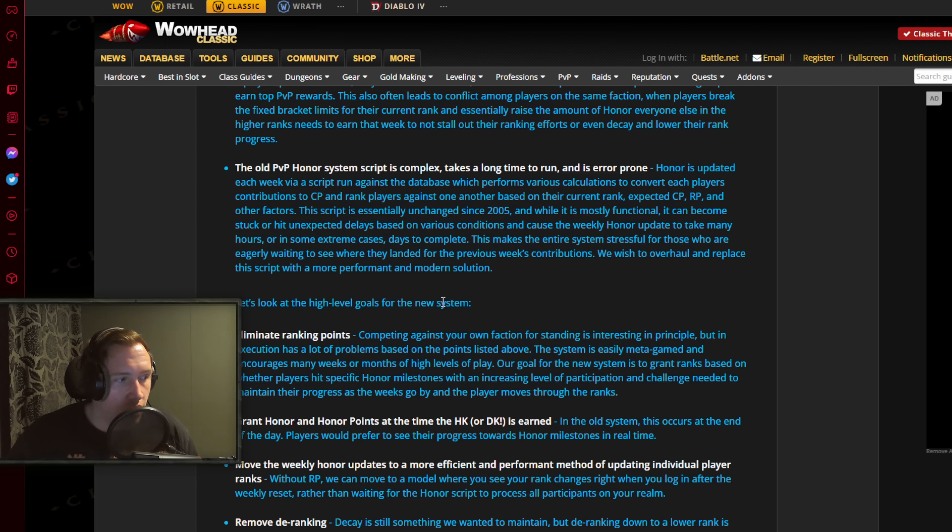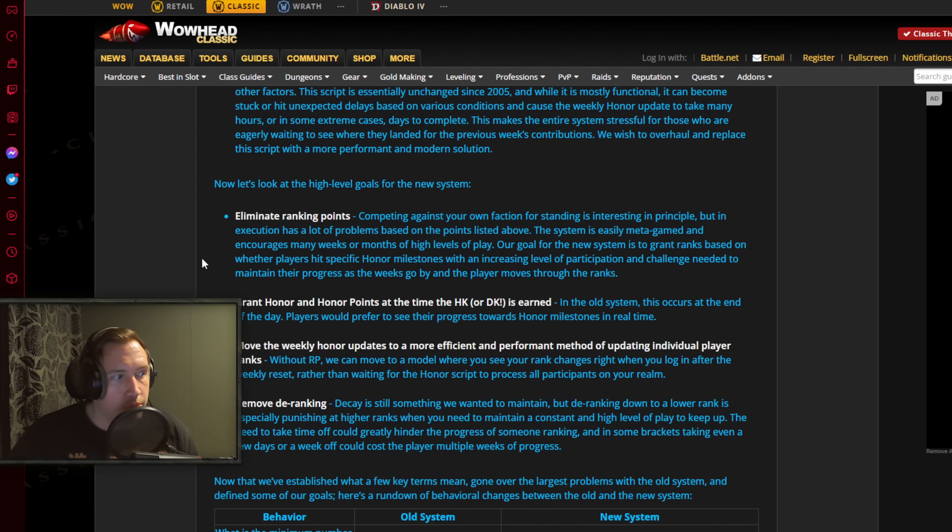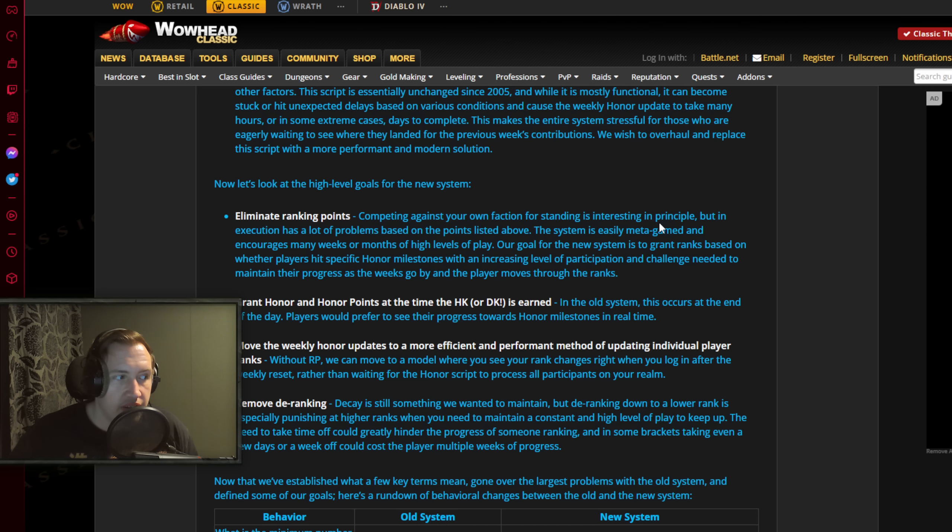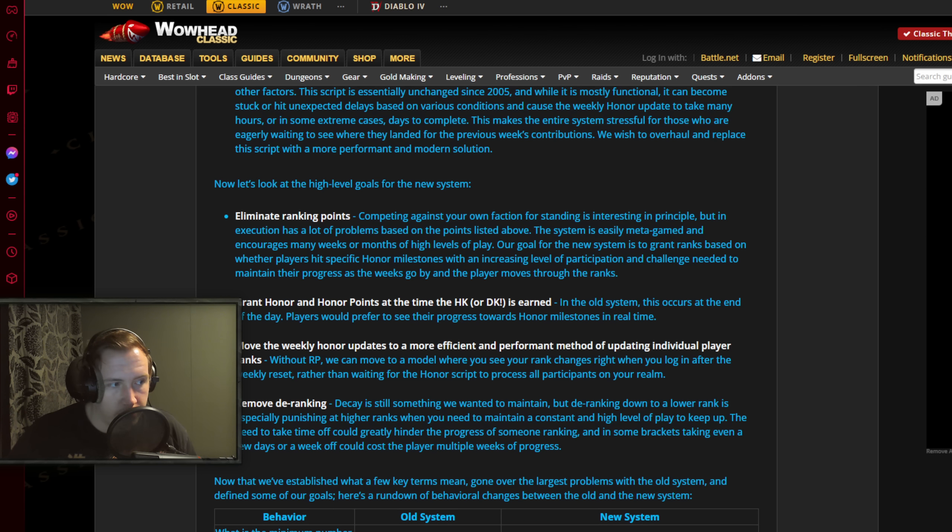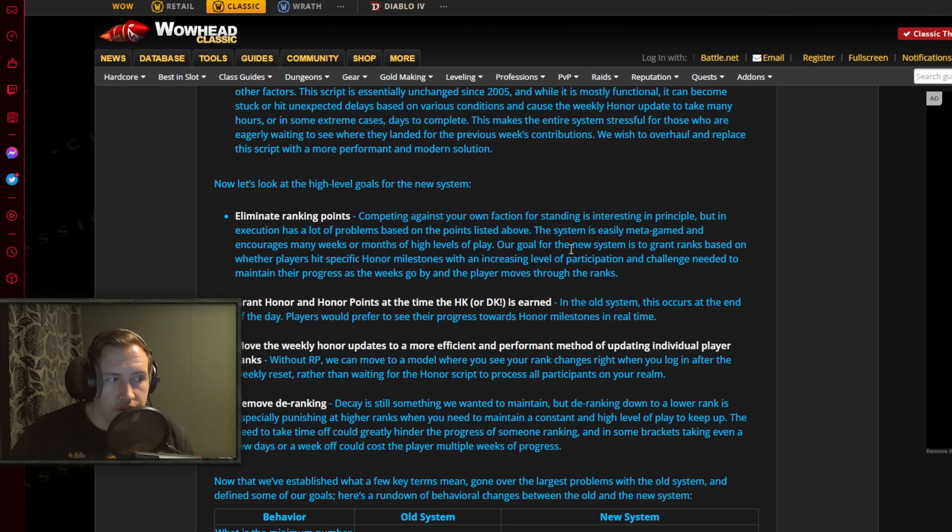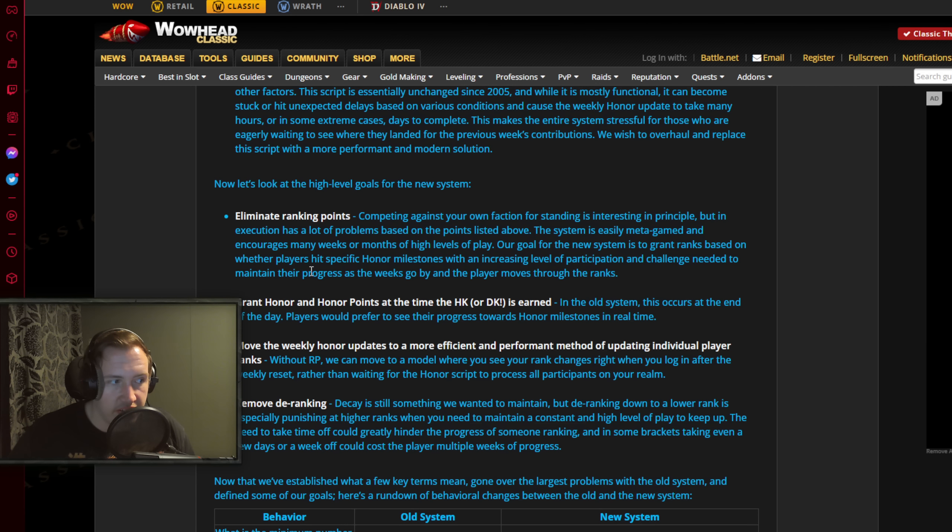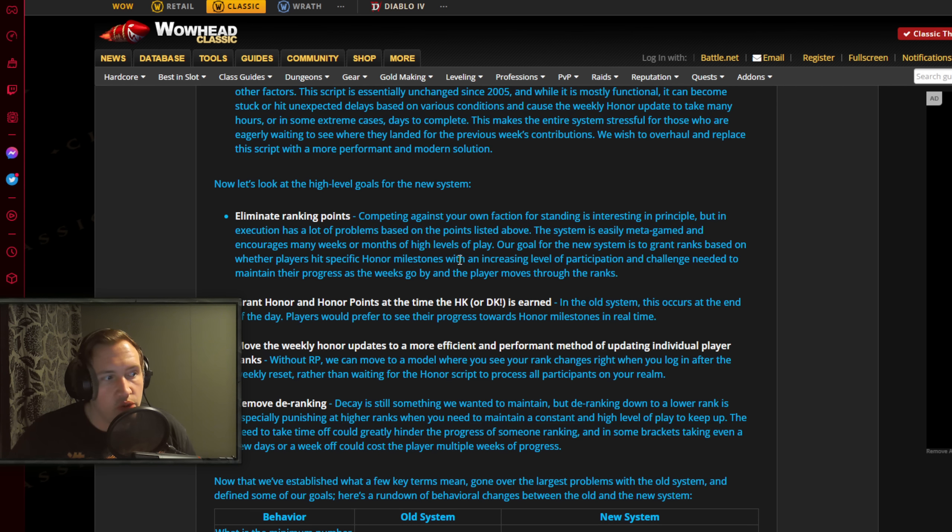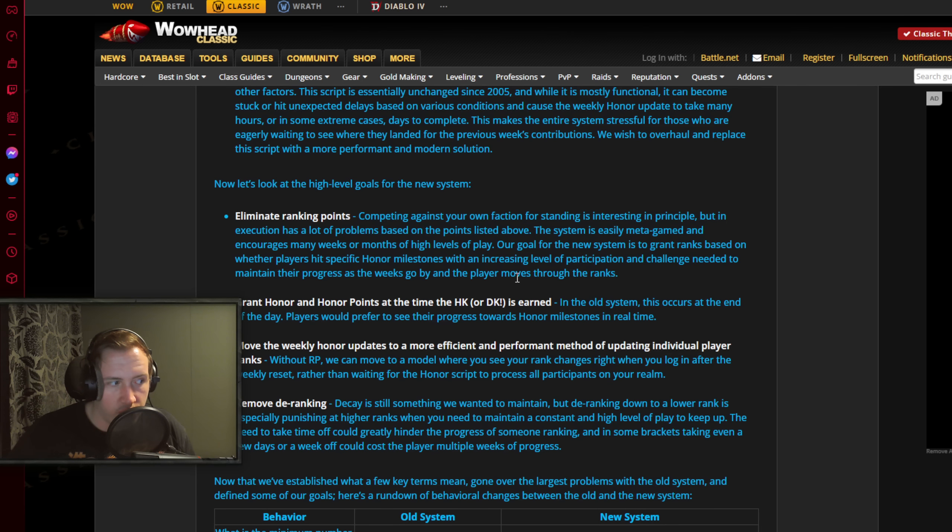Now let's look at the high level goals of the new system. Number 1, eliminate ranking points. Competing against your own faction for standing is interesting in principle - it kind of is - but in execution has a lot of problems based on the points listed above. People would just grind the game 24 hours a day. This system is easily metagamed and encourages many weeks or months of high levels of play. Our goal for the new system is to grant ranks based on whether players hit specific honor milestones, with an increasing level of participation and challenge needed to maintain their progress as the weeks go by and the player moves through the ranks.